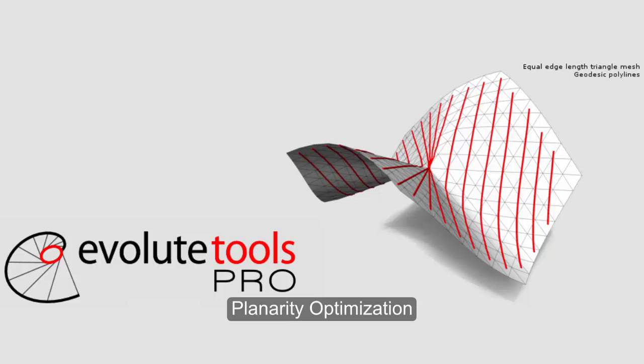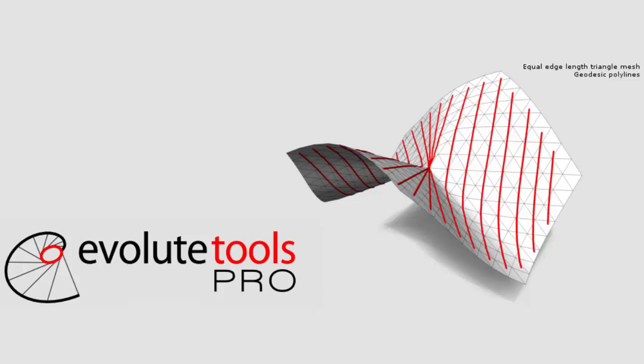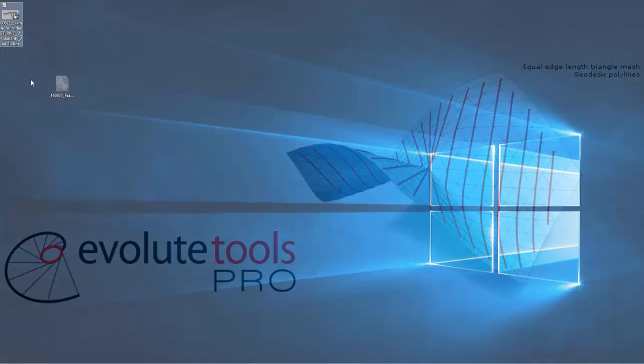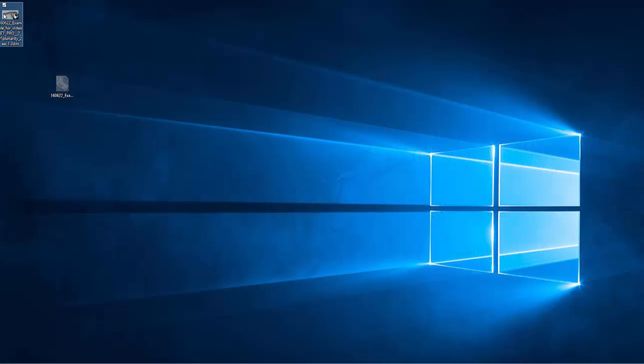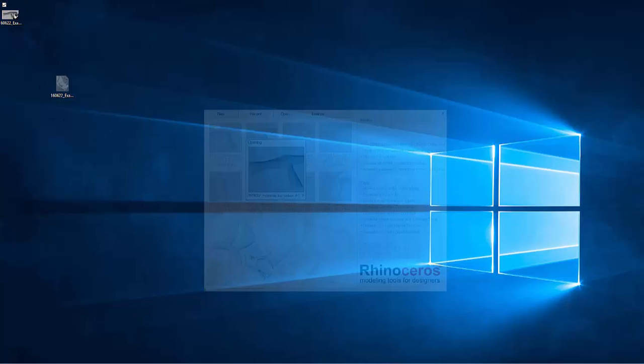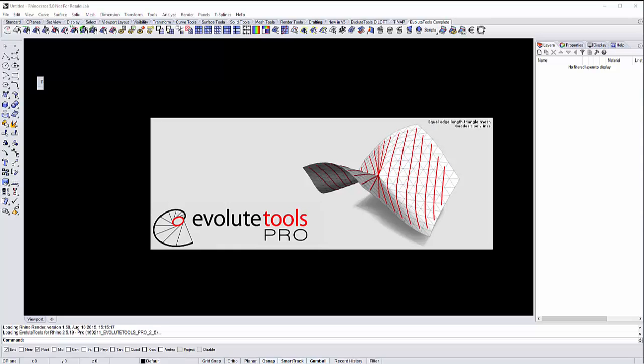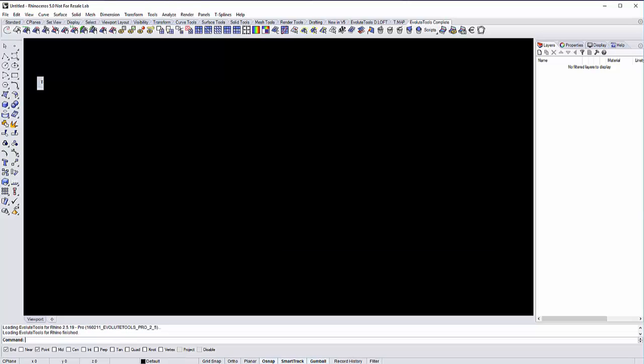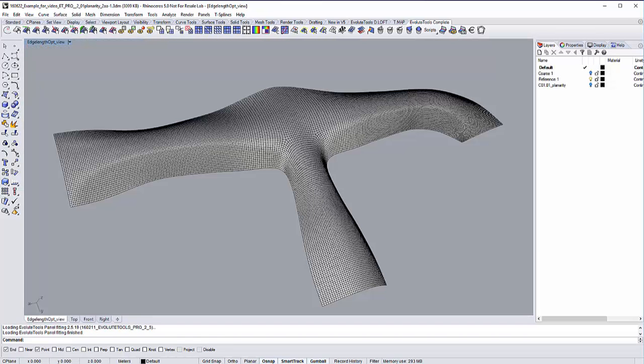Today I'm going to show you how to do the planarity optimization on a mesh. Let's get started and open up our example file that I have prepared, which is also provided to you for downloading. It represents a skylight that you might want to optimize for the production process or any cost reduction, or you might just be interested in optimization in general. This is the perfect tutorial for you to start with.